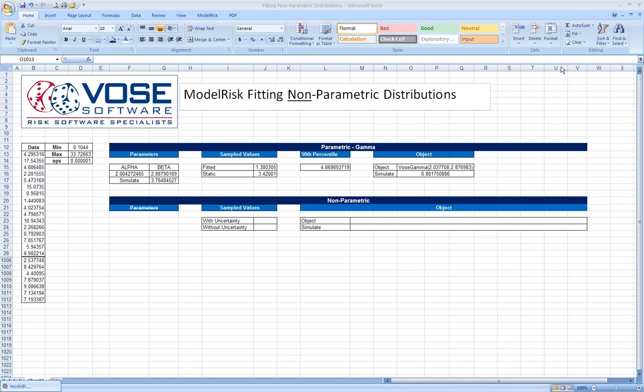Recall that what we do with parametric distribution fitting is that we find the best distribution and the best set of parameters to fit a certain set of data. If you have viewed the parametric distribution fitting video, you'll recall I've got a set of 1,000 samples of data here.